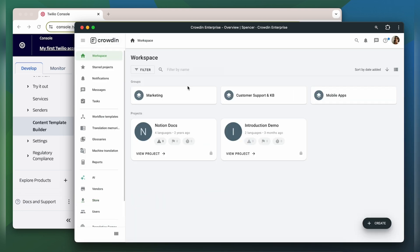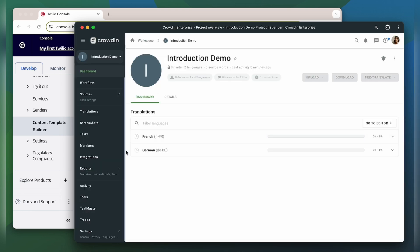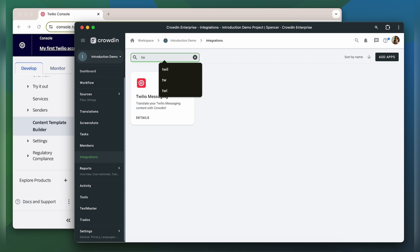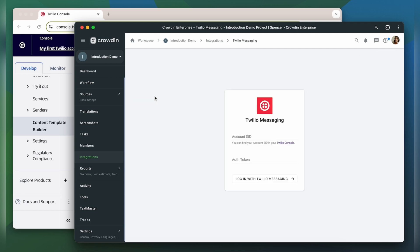Twilio Messaging can now be found in the integration section of my Crowdin project. Now we need to connect our Crowdin account with Twilio Messaging.